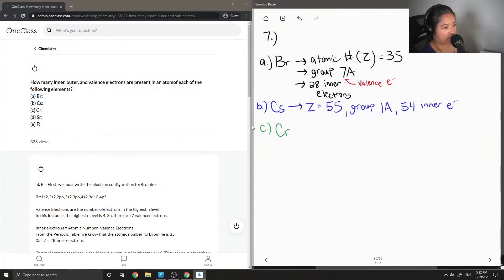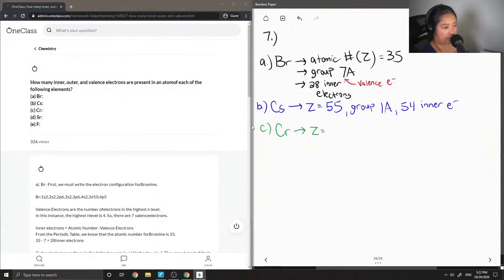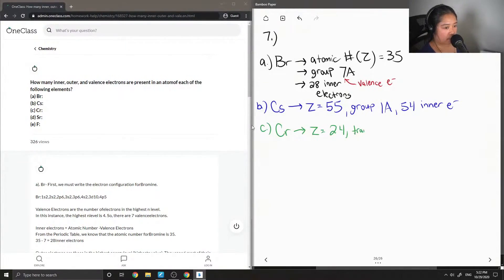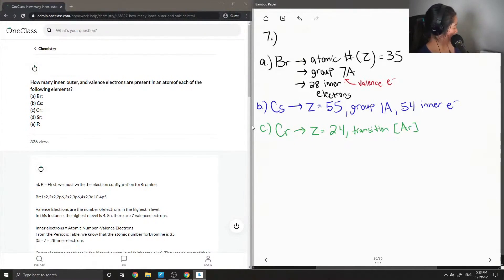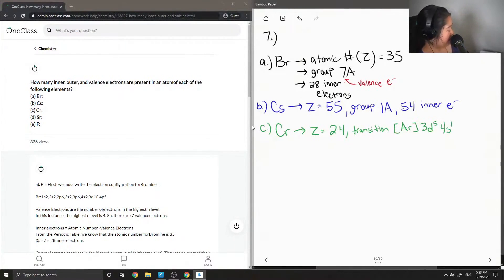For part C we have chromium. This one is not as simple as the other elements since it is a transition metal, so we can't just predict its valence electrons in the same way. Instead, we look at its electron configuration, which is [Ar] 3d5 4s1.